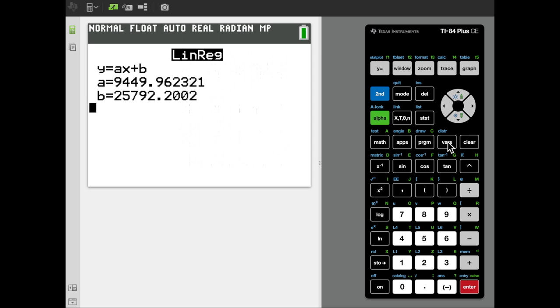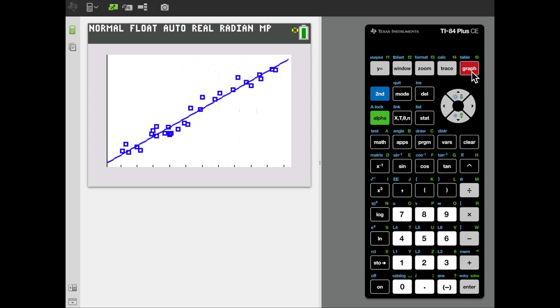So, now let's go back to our graph. We can see that that regression line is displayed on top of our data, and it appears to be a reasonably good fit.